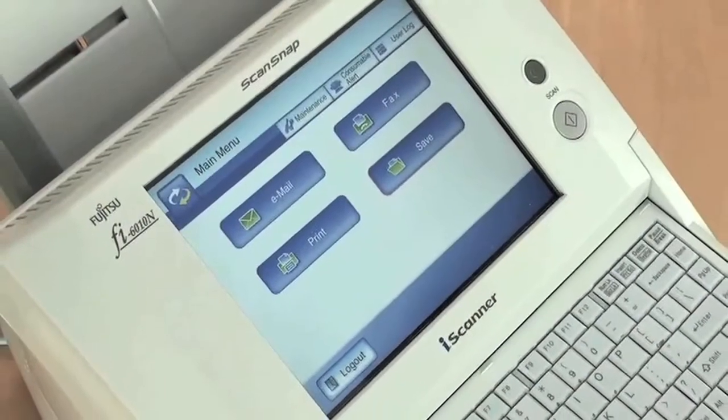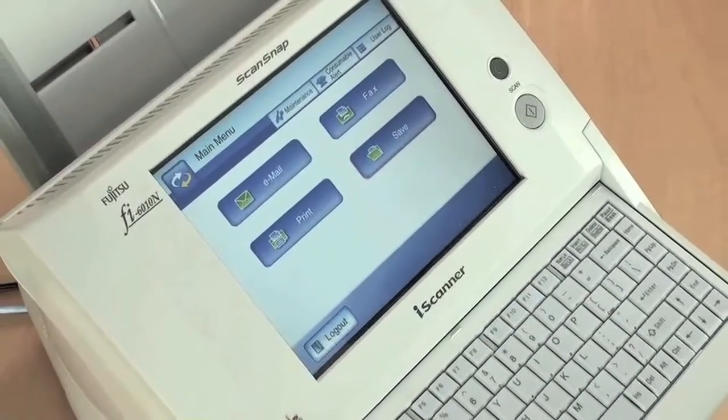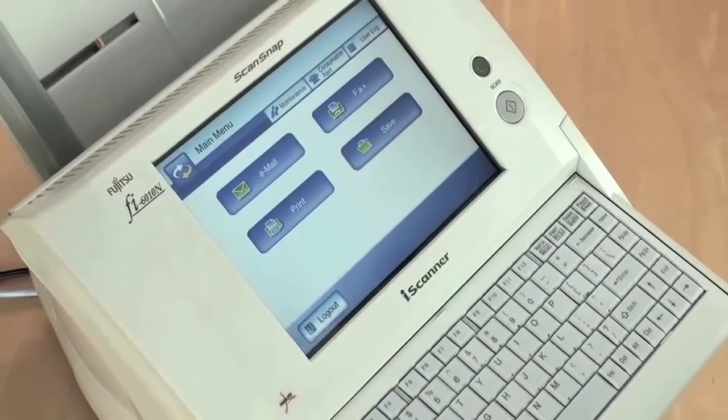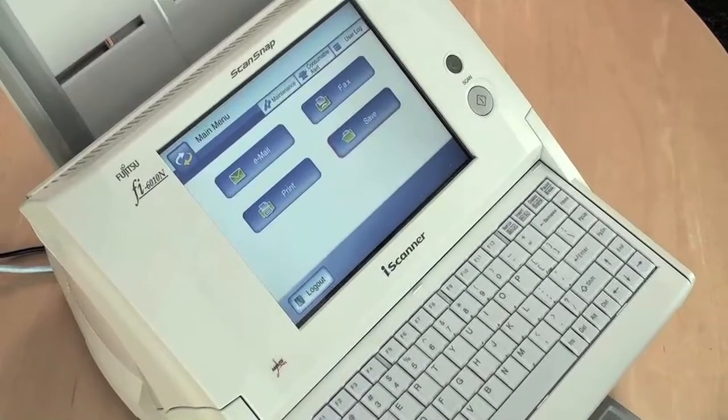Scanning to a network folder or FTP site with the ScanSnap Fi6010N eye scanner is extremely easy.